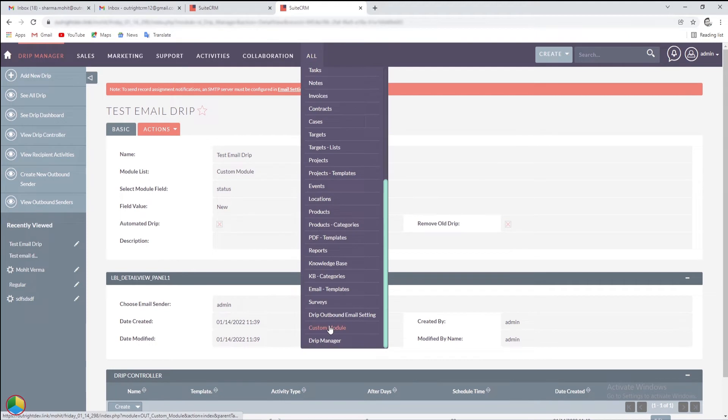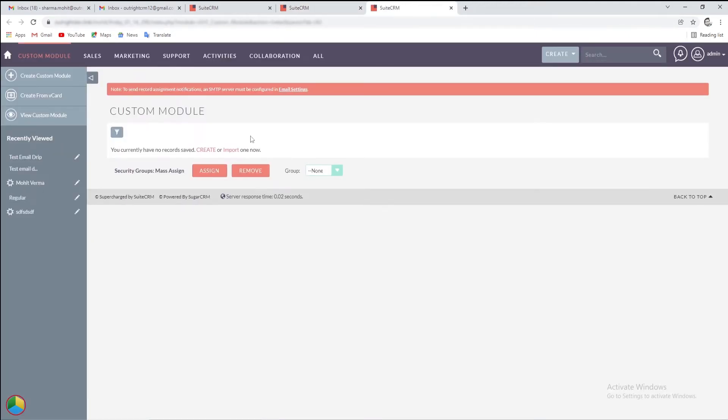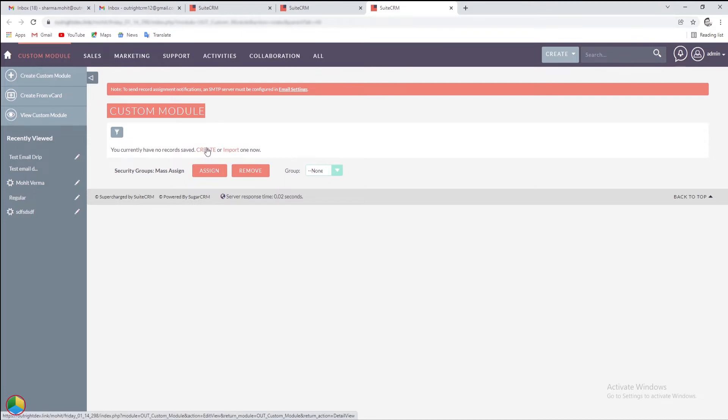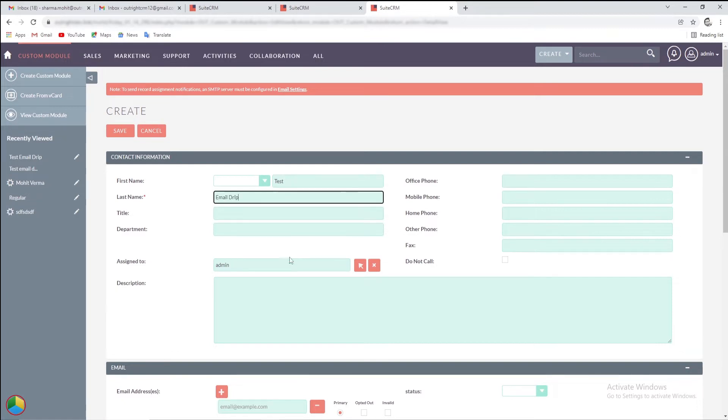Now, open the custom module and create a new record. Enter necessary information like first name, last name, and email address.